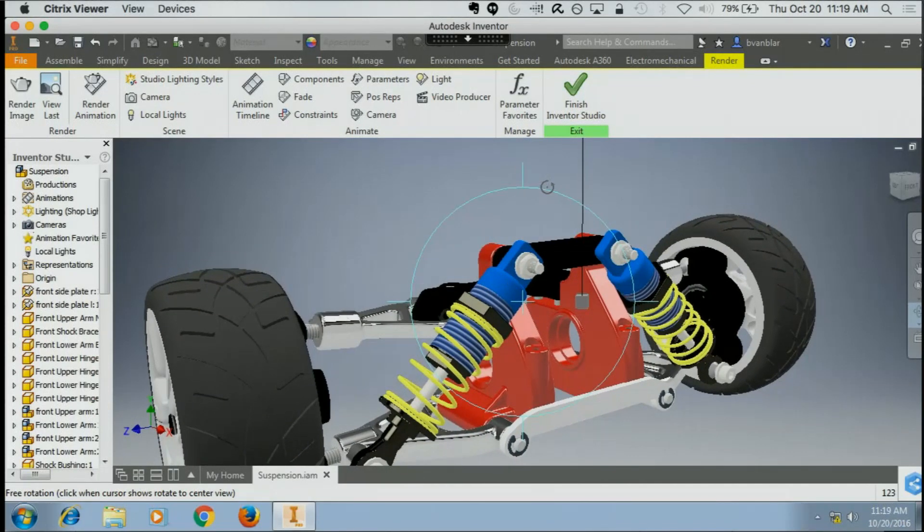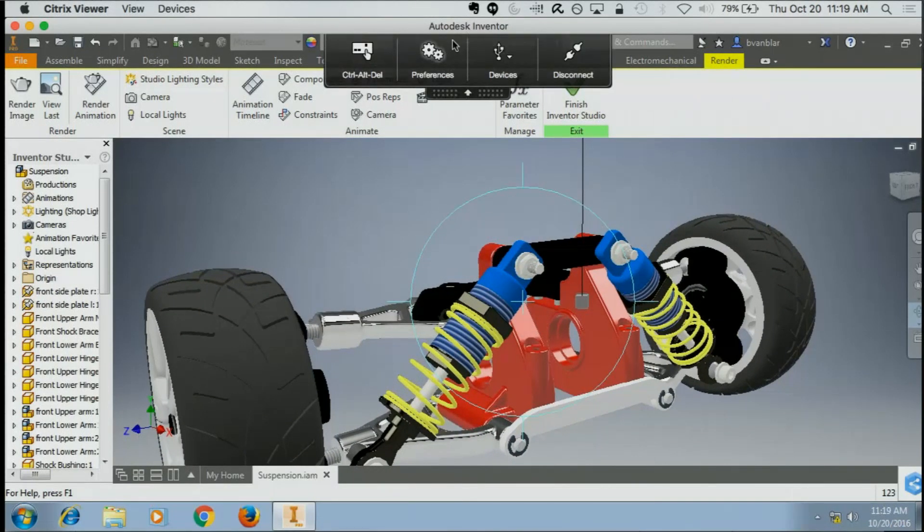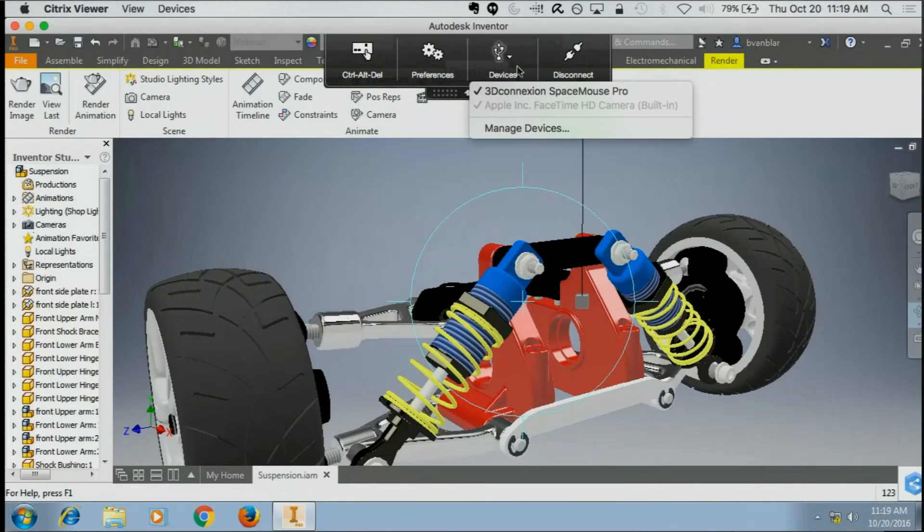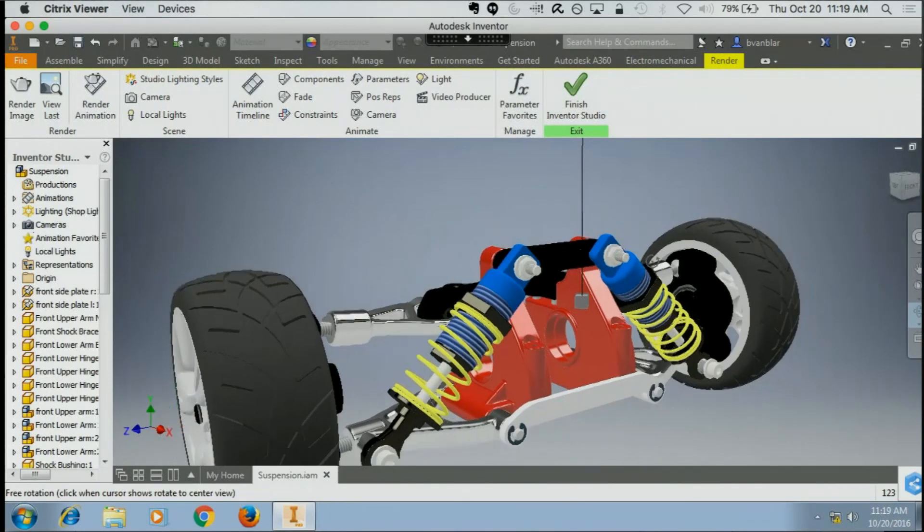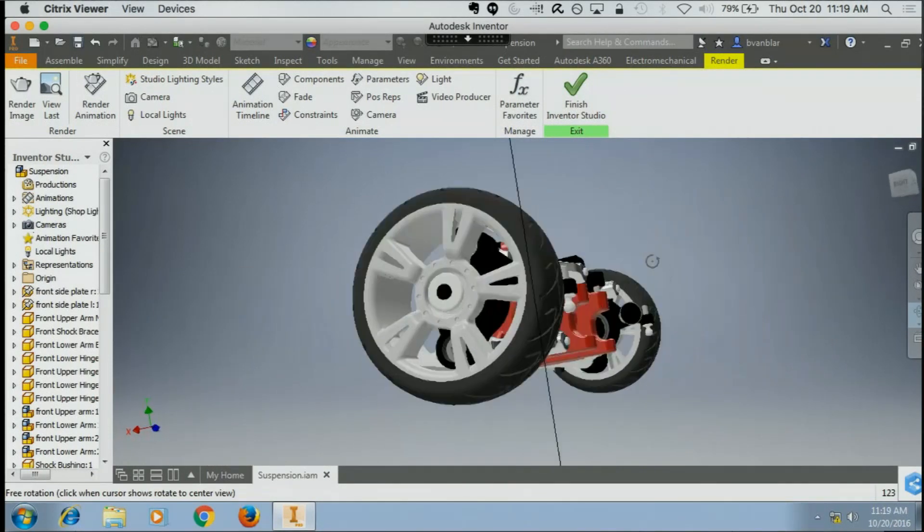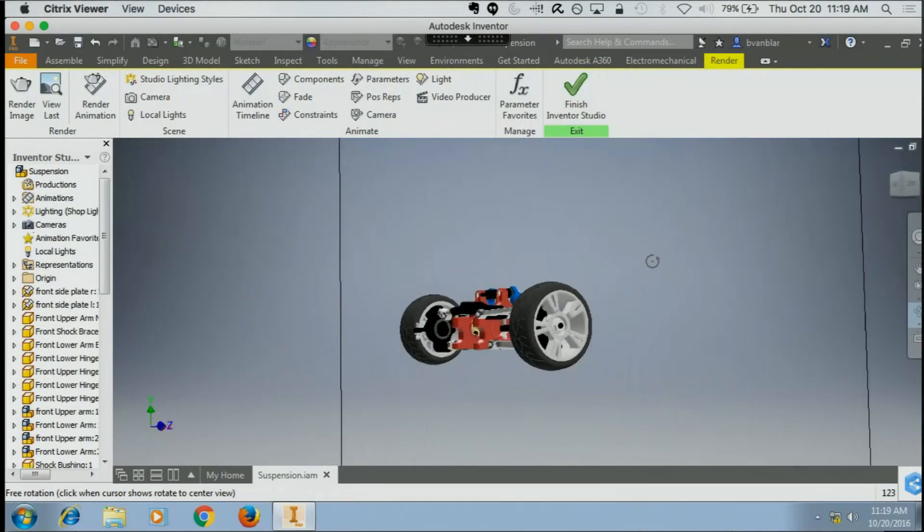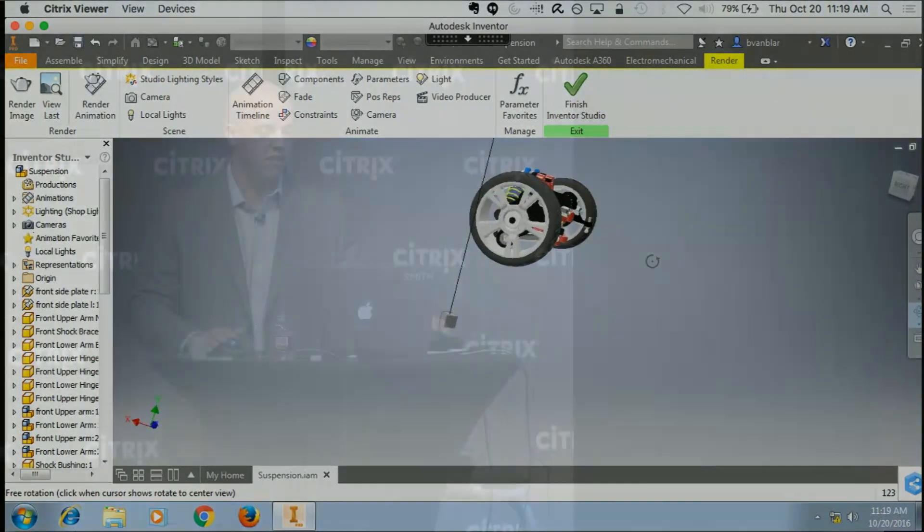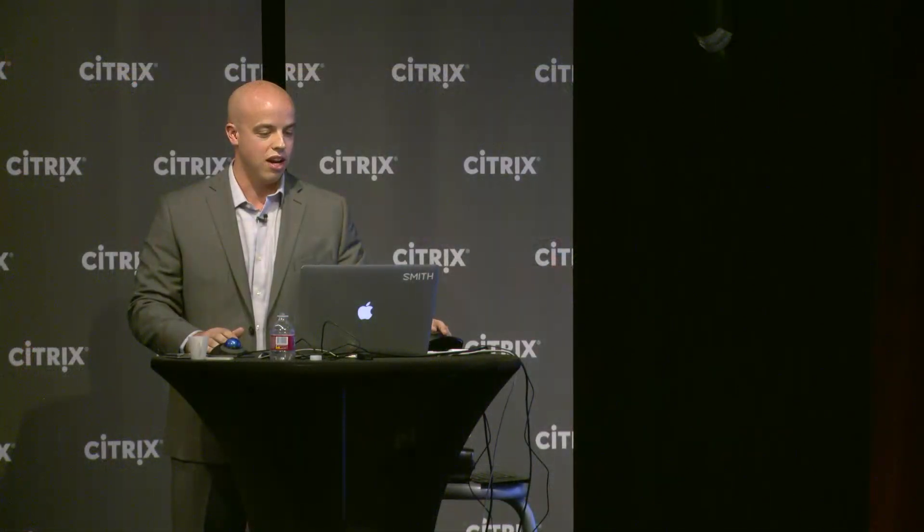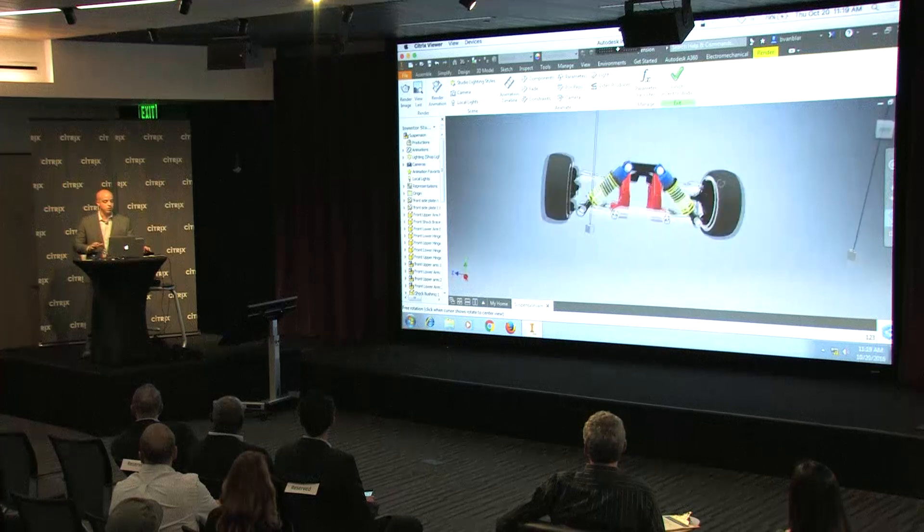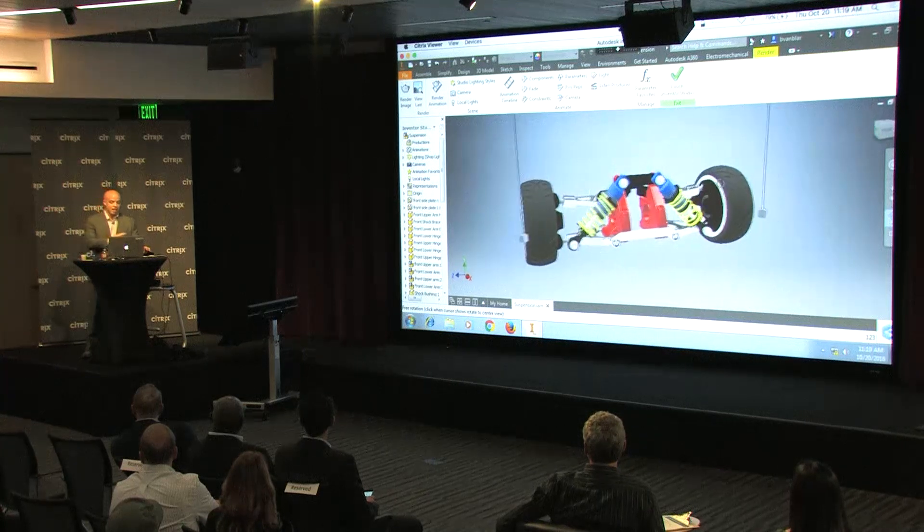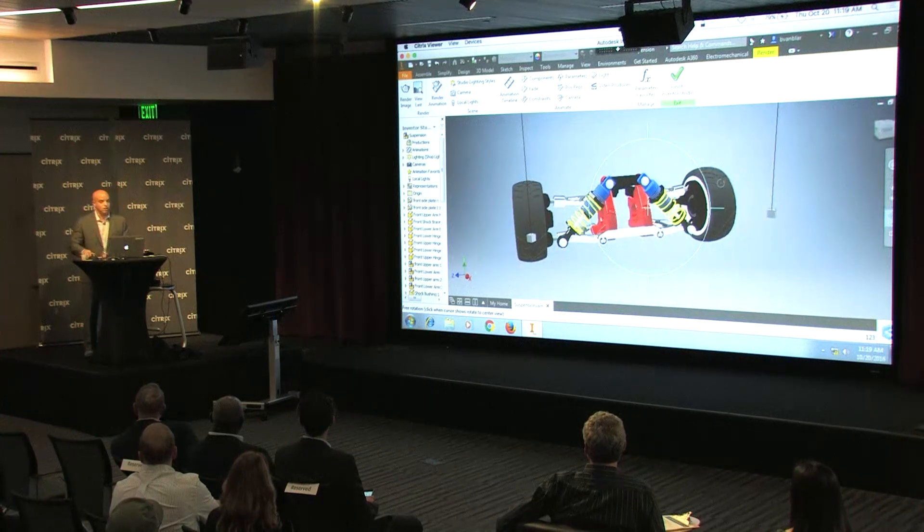If I want to use that in Citrix, I simply have to map it in my devices list. You can see it there. And I now have the full functionality of this device, all the buttons, everything works great, fully responsive, and just check out the performance. This is just like I'm used to, and I can absolutely get work done on this.